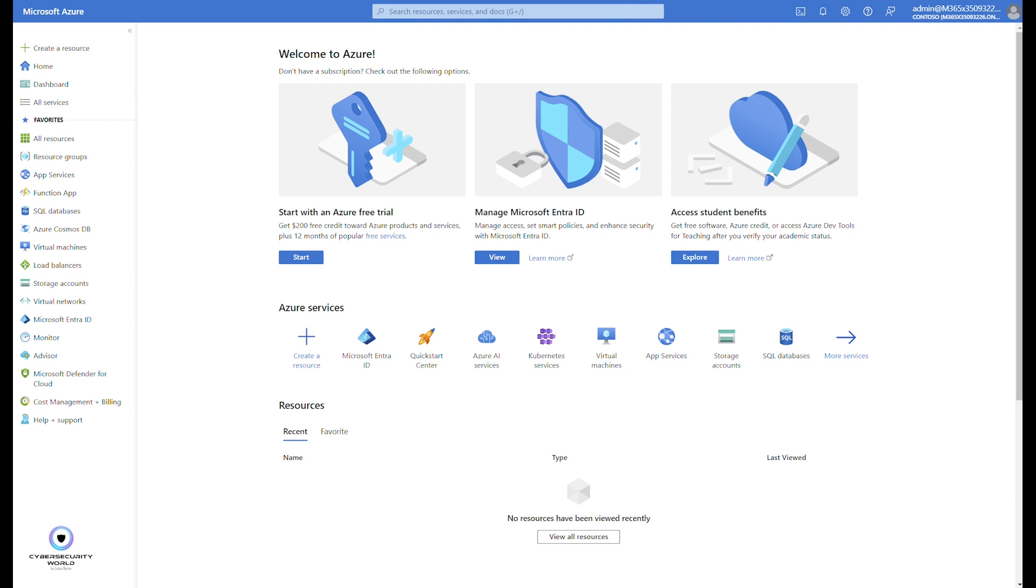There needs to be two enterprise applications registered in Microsoft Entra ID which are not registered by default. So first you need to register these two applications, and then you can configure or enable self-service pin reset for Windows Hello for Business for your users.